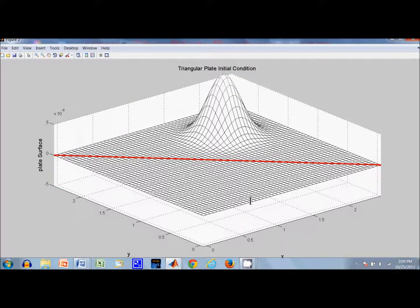Hello. We're going to watch the response of a triangular plate to the disturbance shown on the screen.